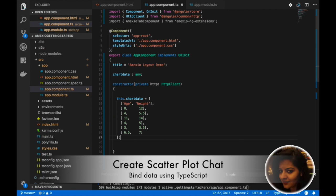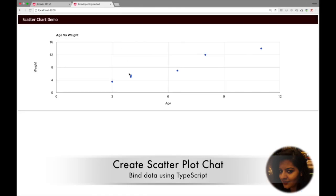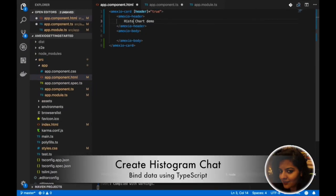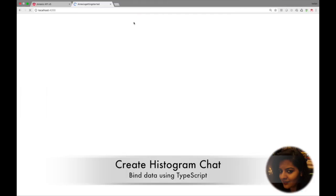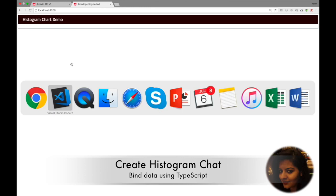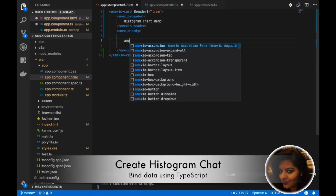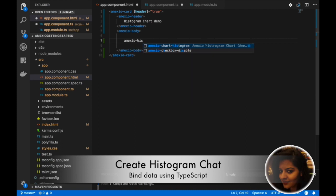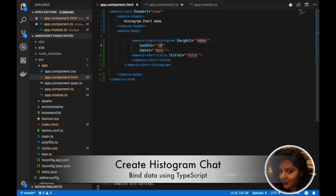Now you will see the scatter chart in our developed app. Next, we will see the histogram chart demo. We will use the MXO histogram chart component to develop this chart, needing to add all the required attributes and title for this chart. As soon as you save it, you will be able to see the histogram chart is generated.